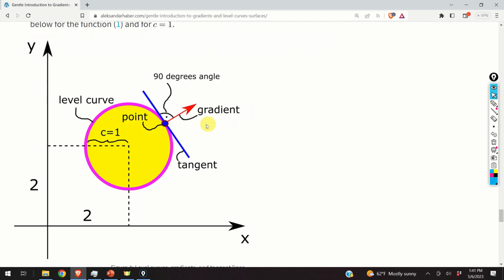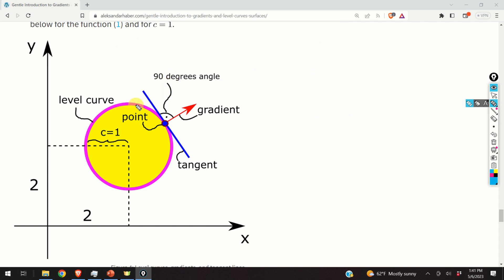This is illustrated in the figure. If this is our level curve represented by the magenta circle, and this is the point at which we compute the gradient, the gradient will be perpendicular to the tangent line of the level curve at that point. Again, this is a very important fact for developing optimization algorithms.